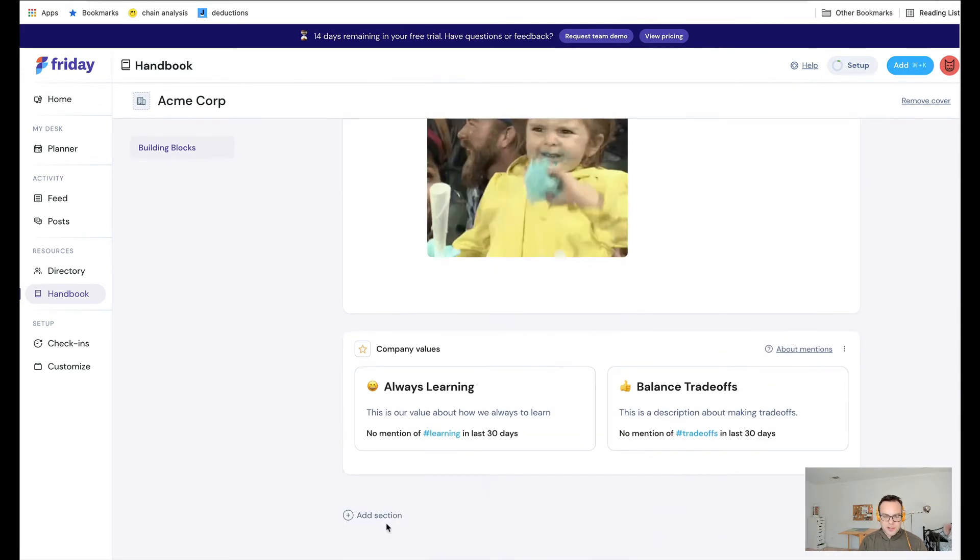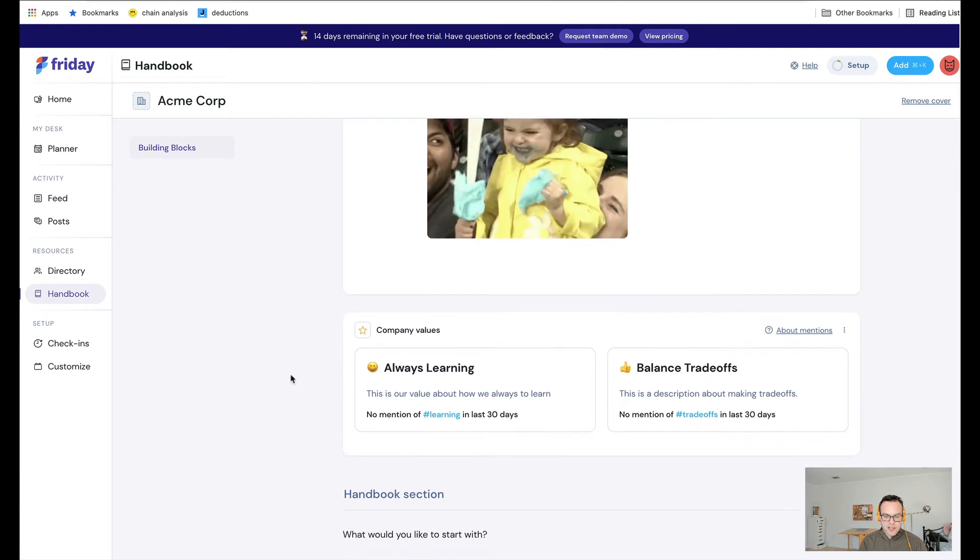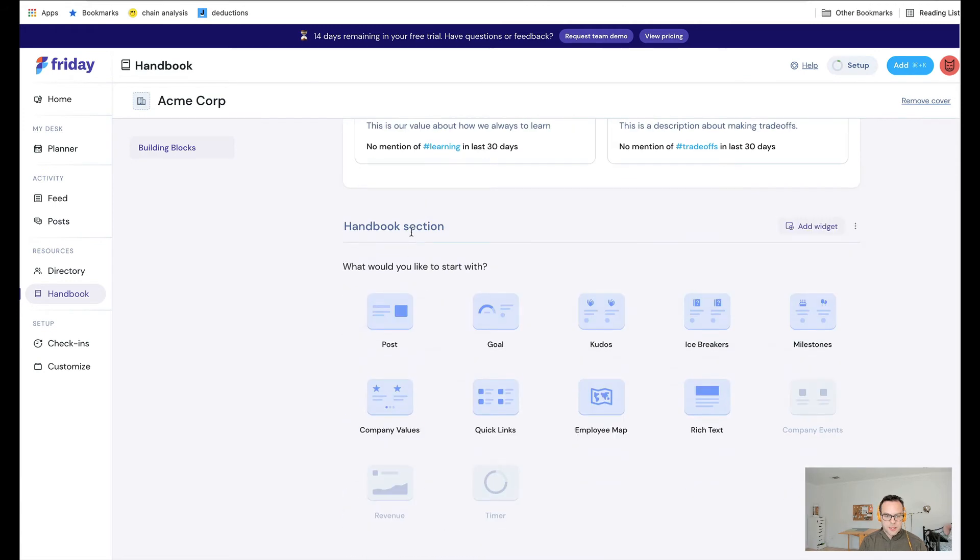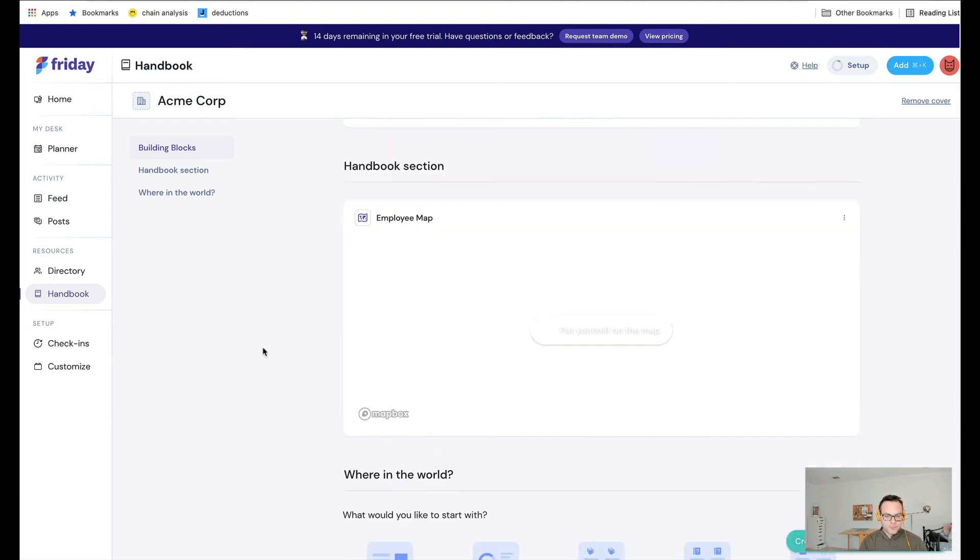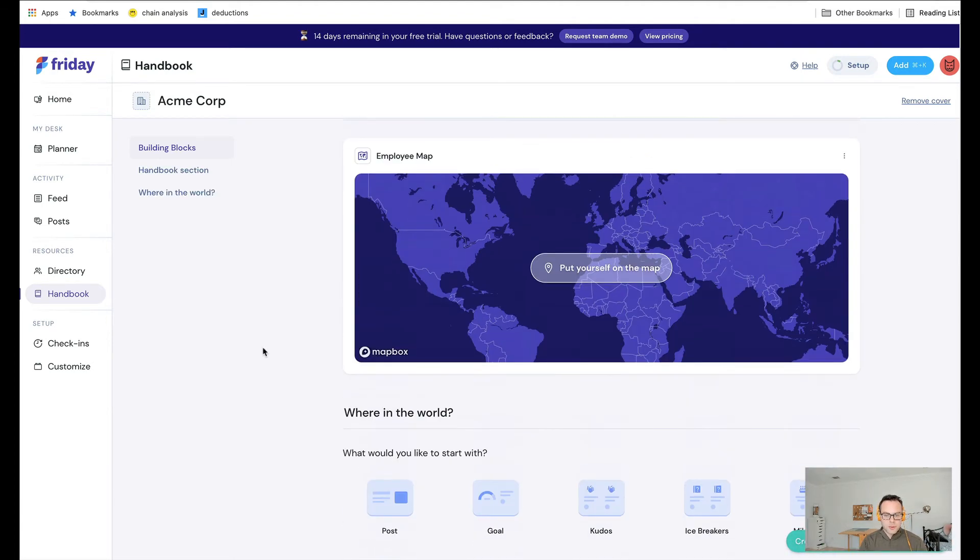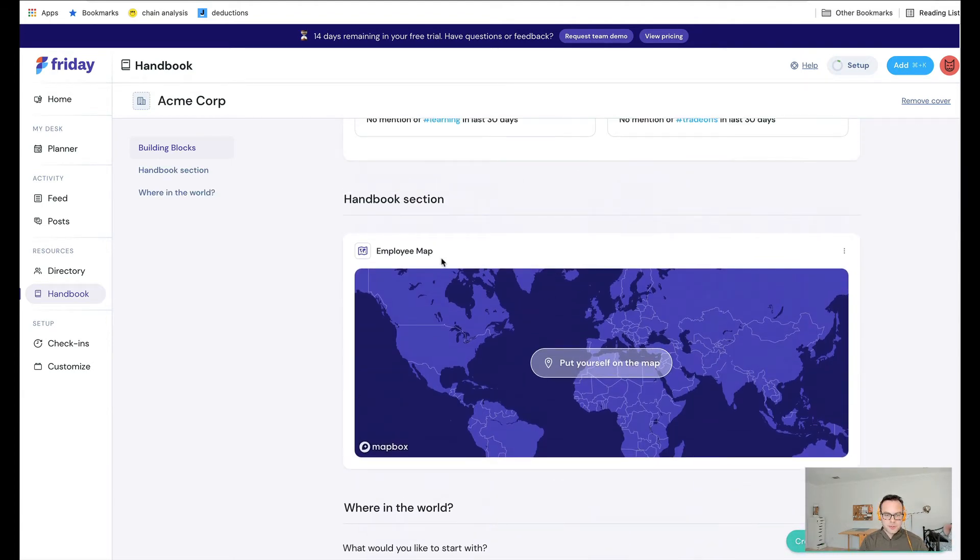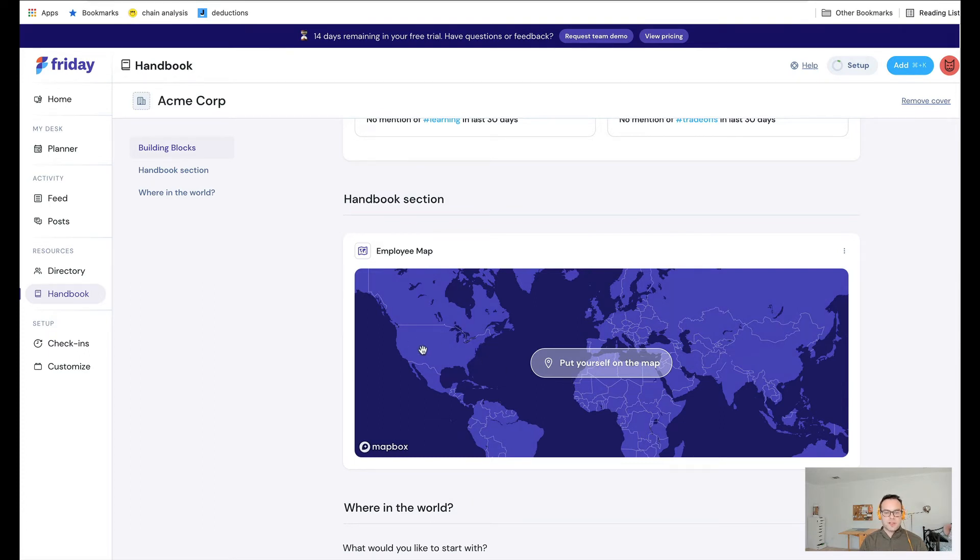Then what we can do is we can add a new section. We could say, let's do a where in the world. Let's add the employee map. We just automatically generated the employee map, and as you add more people to the account, we will show the different employees on the map, which is really fun.